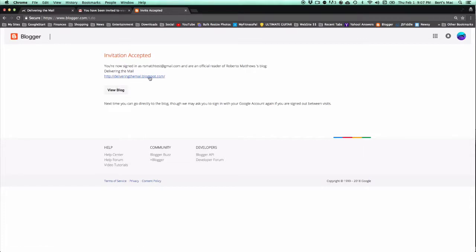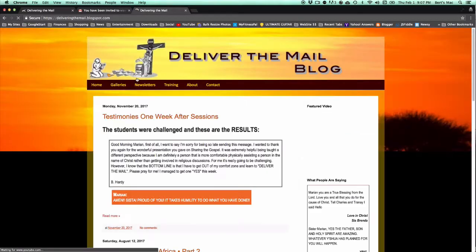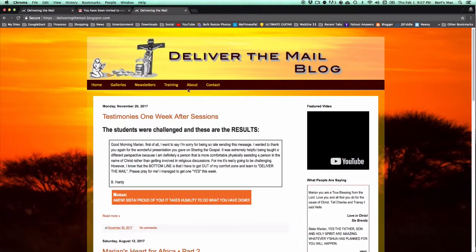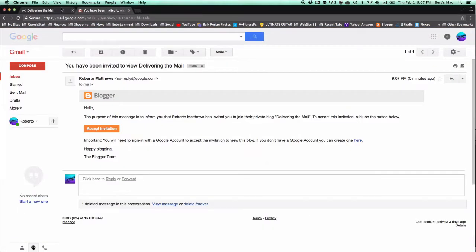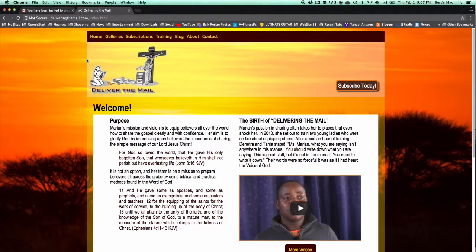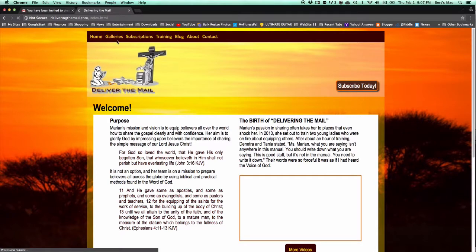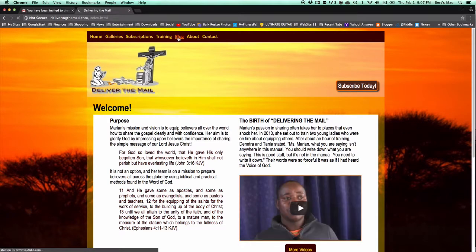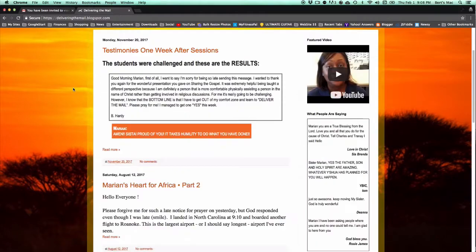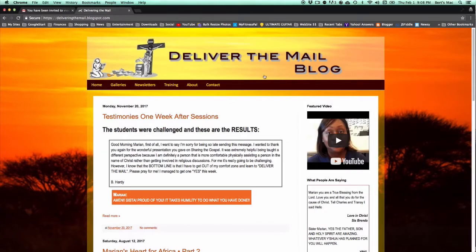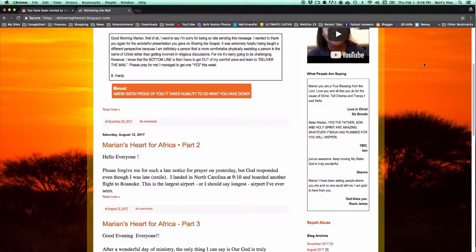Once you're all set up, you can go ahead and click on it. And even if I X out, even if I refresh here, once I click on blog, as long as I'm signed in, I can access the Blogger blog.